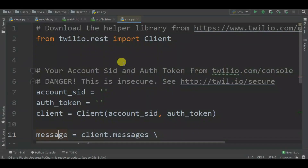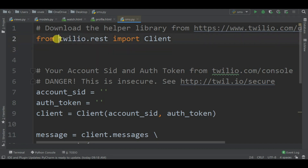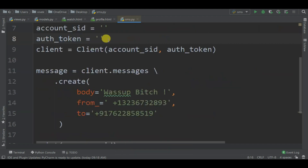Go to your terminal and run pip install client - the link is in the description for all codes - and also run pip install Twilio. If you don't want to use the client library you can just use Twilio. Enter pip install Twilio.